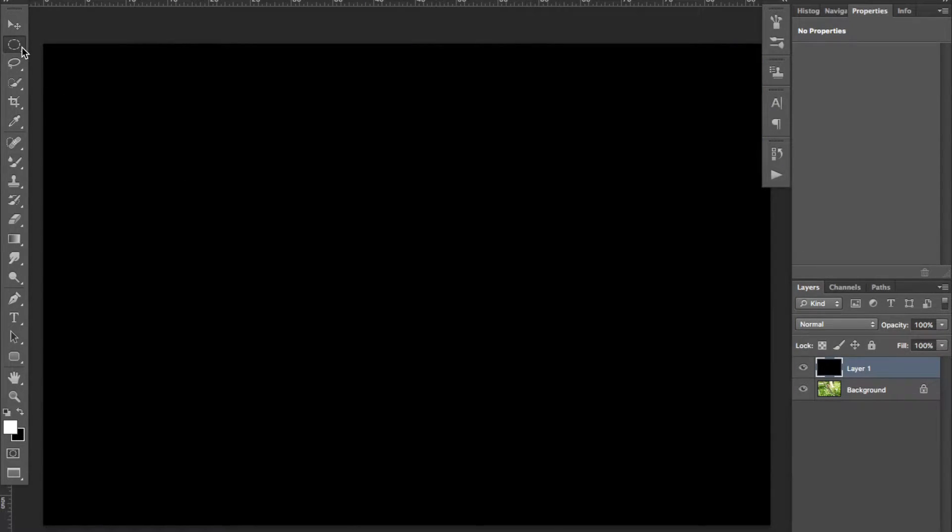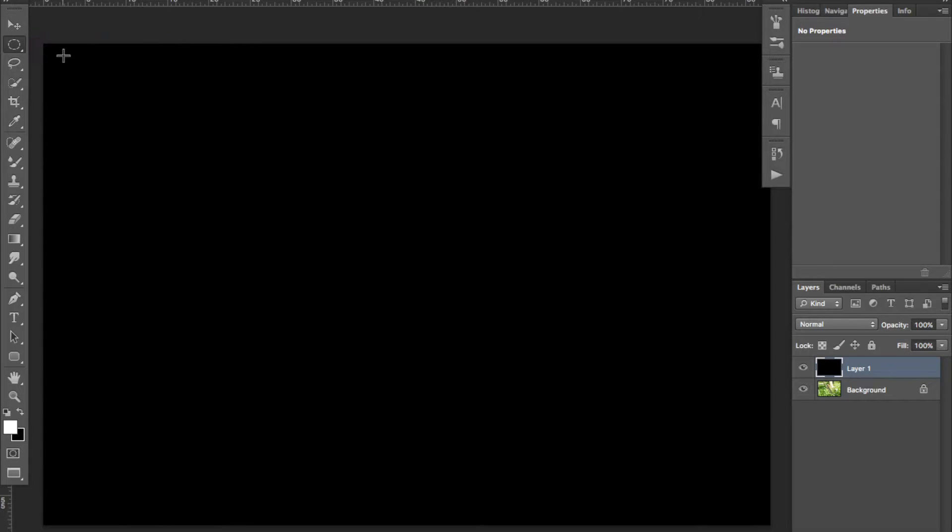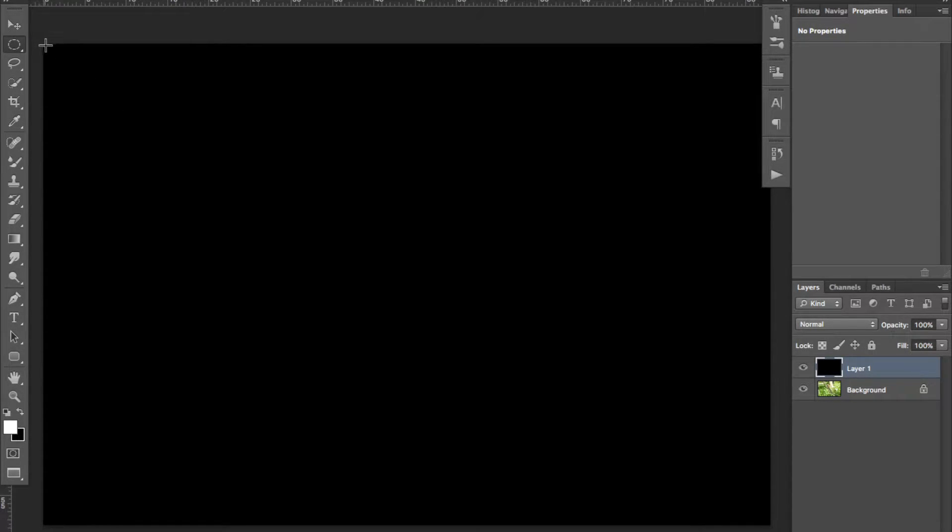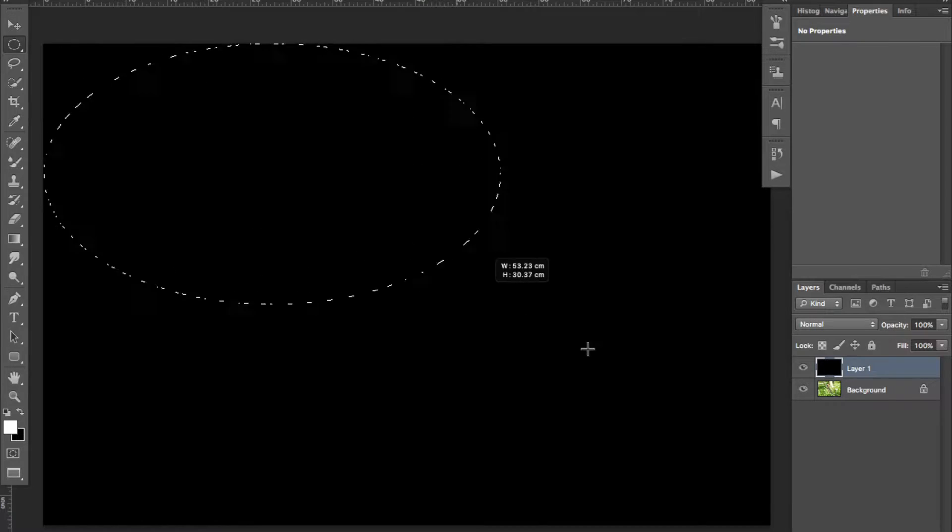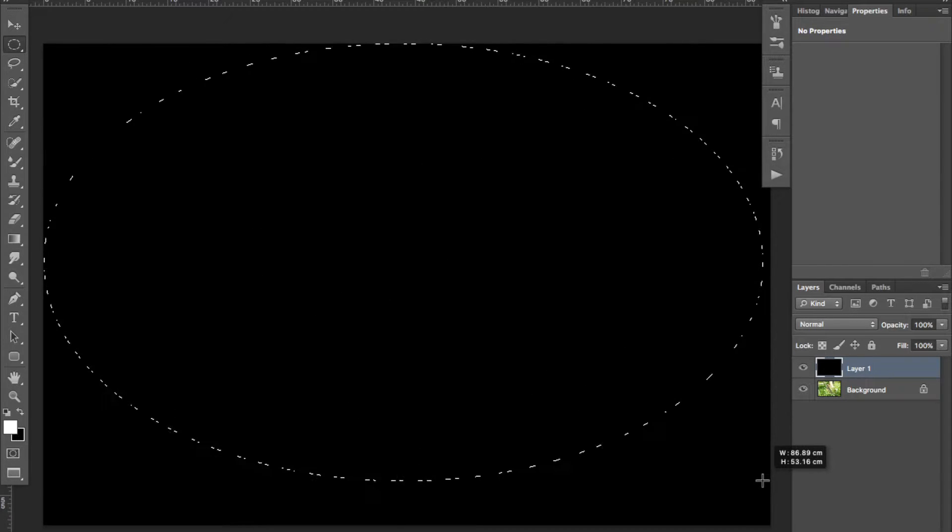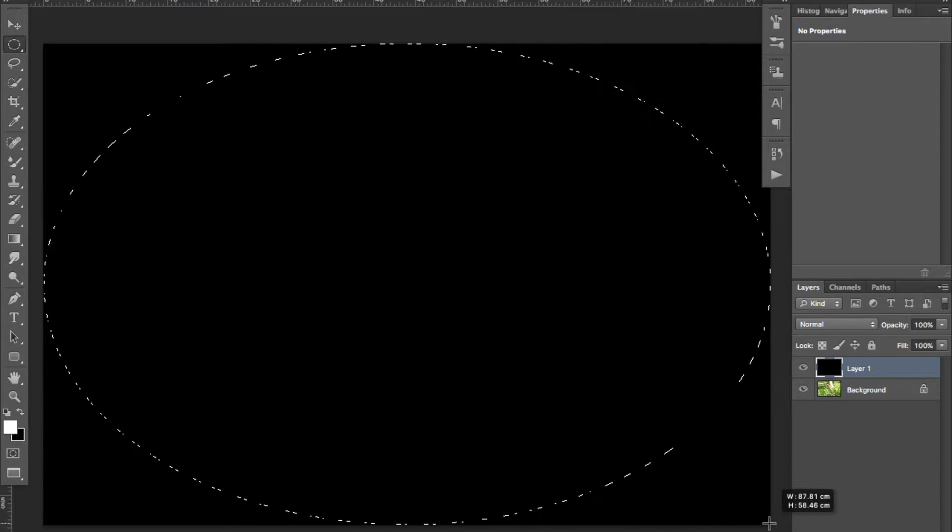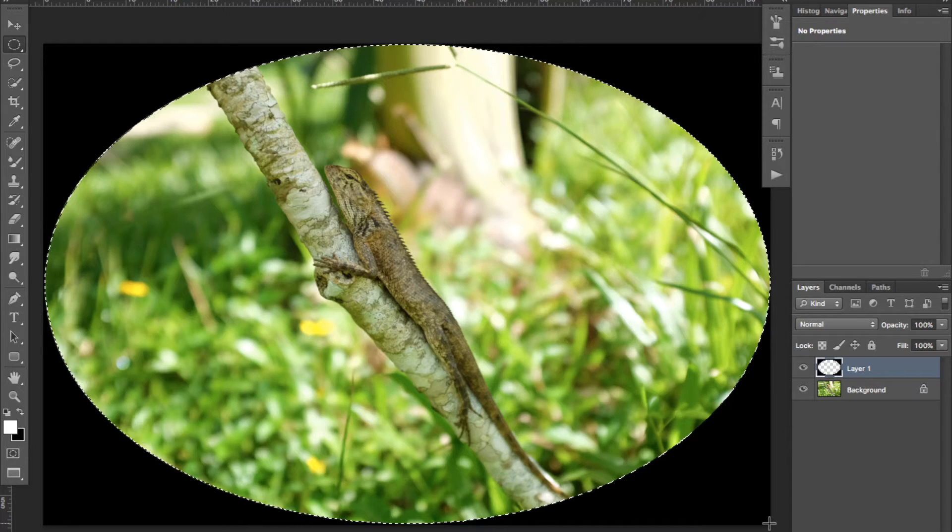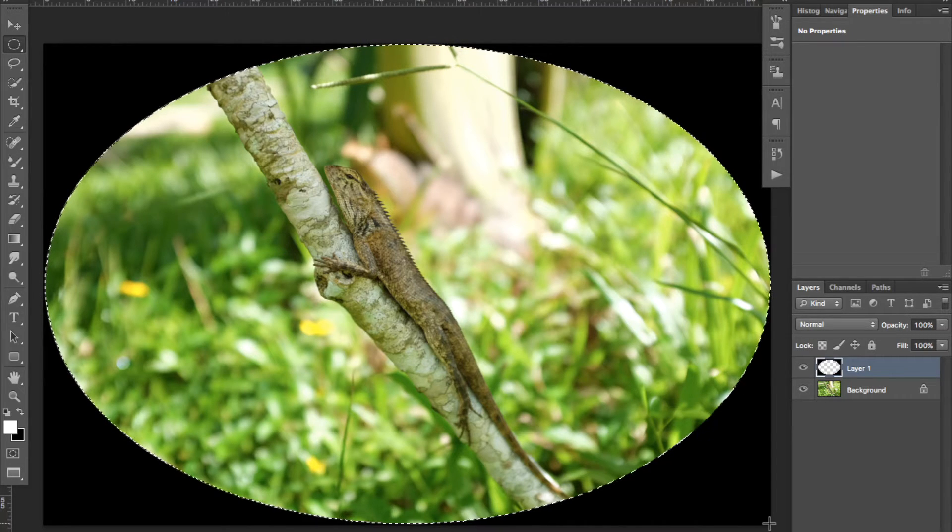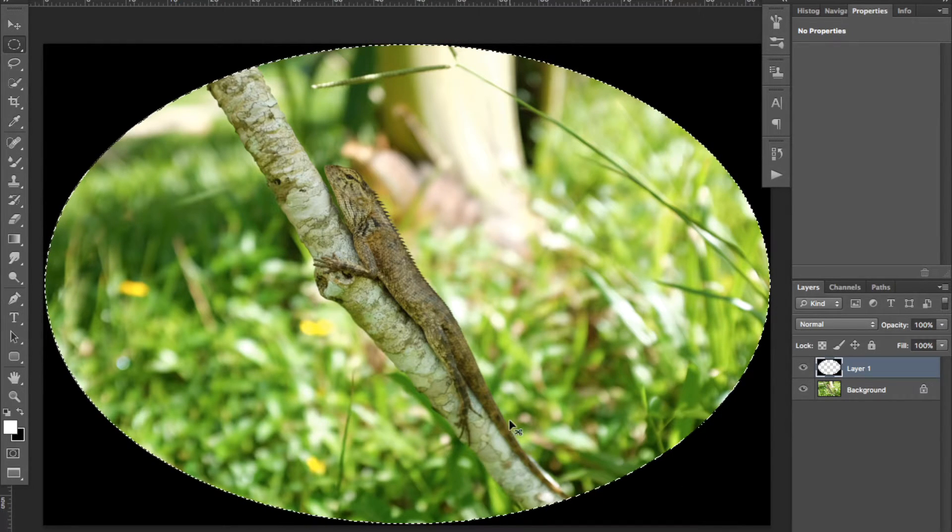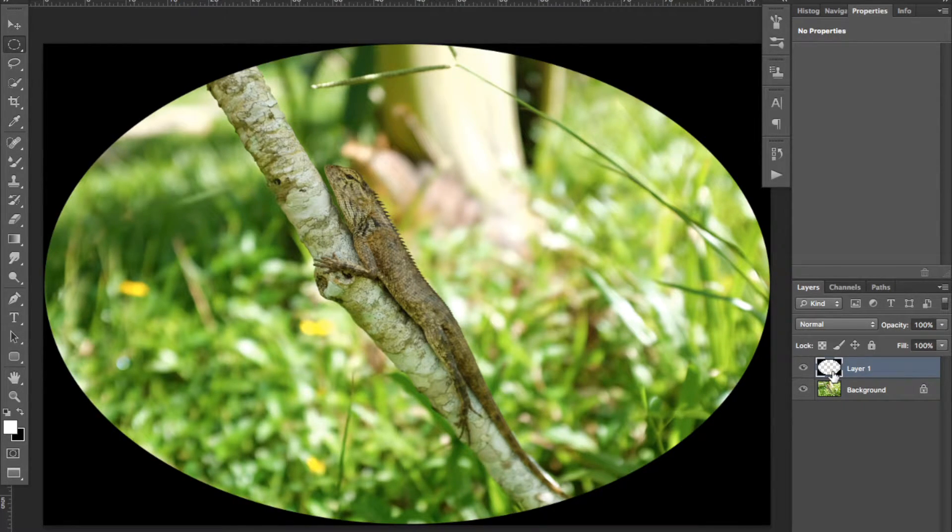We are now grabbing the elliptical tool and tracing a circle across the image. We are deleting the selected area by pressing the key Delete.